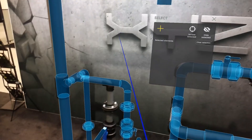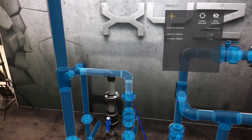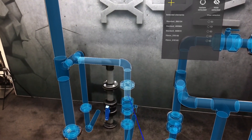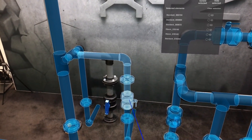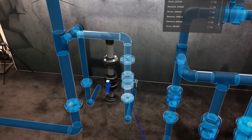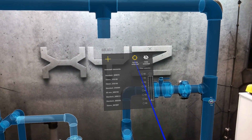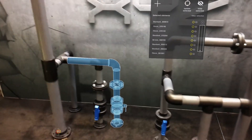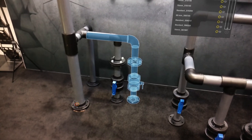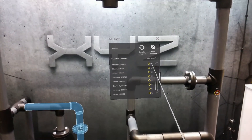Once we've identified an issue on site, such as this vertical stack of pipes here, we can use our select tool to isolate these individual objects so that the user is able to clearly visualize exactly what they want to see. In addition to that, we can identify some of the metadata which is associated to these individual 3D objects.